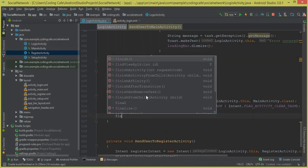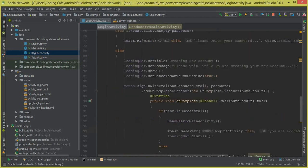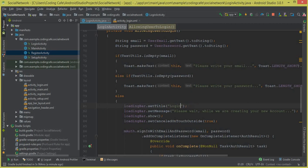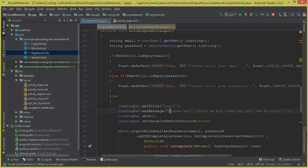Since we're on the login activity, we also set the title and message for our progress dialog. The title is 'Login' and the message is 'Please wait while we are allowing you to login into your account'.